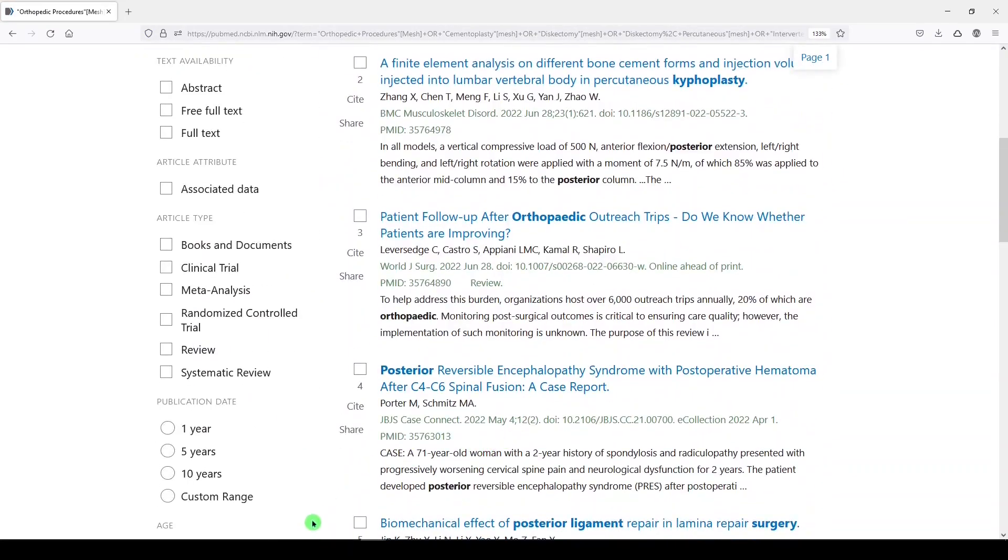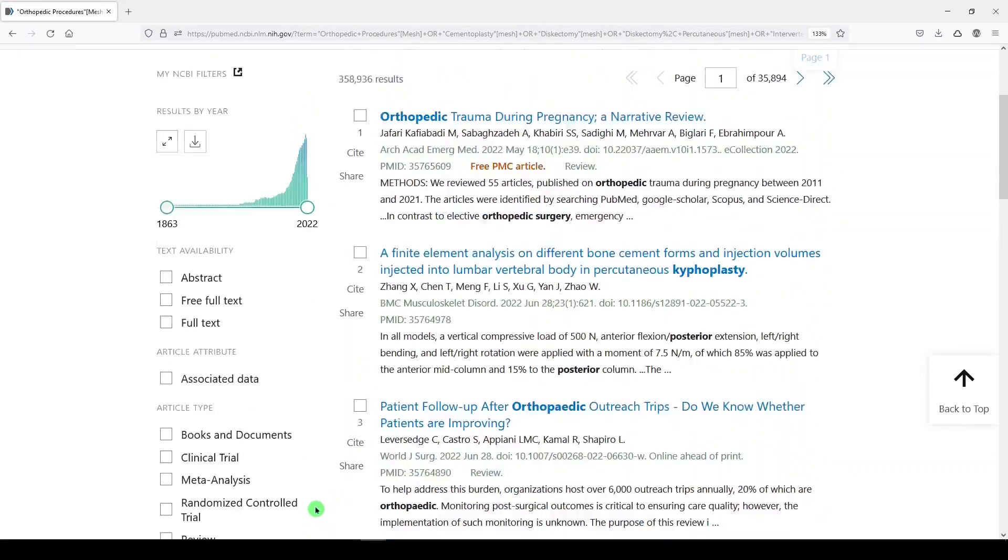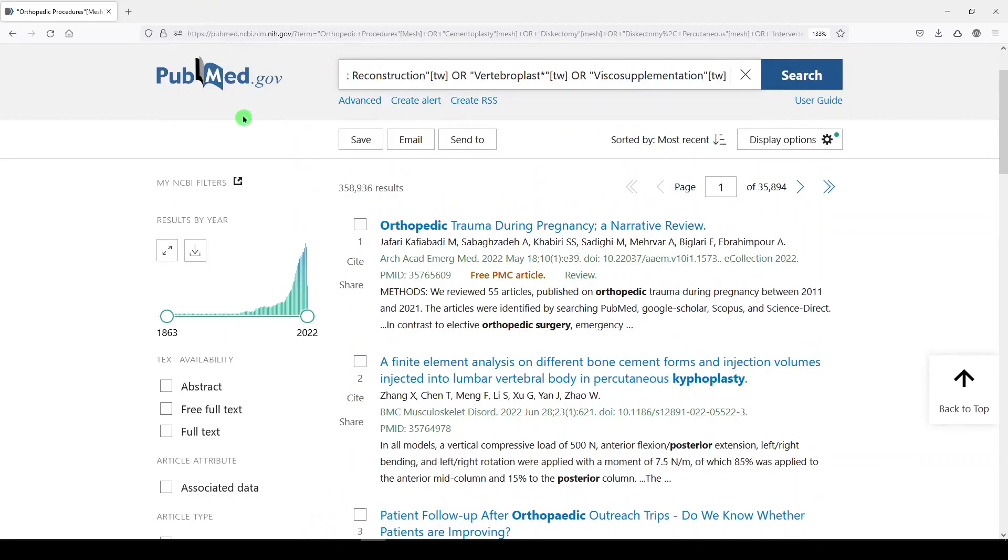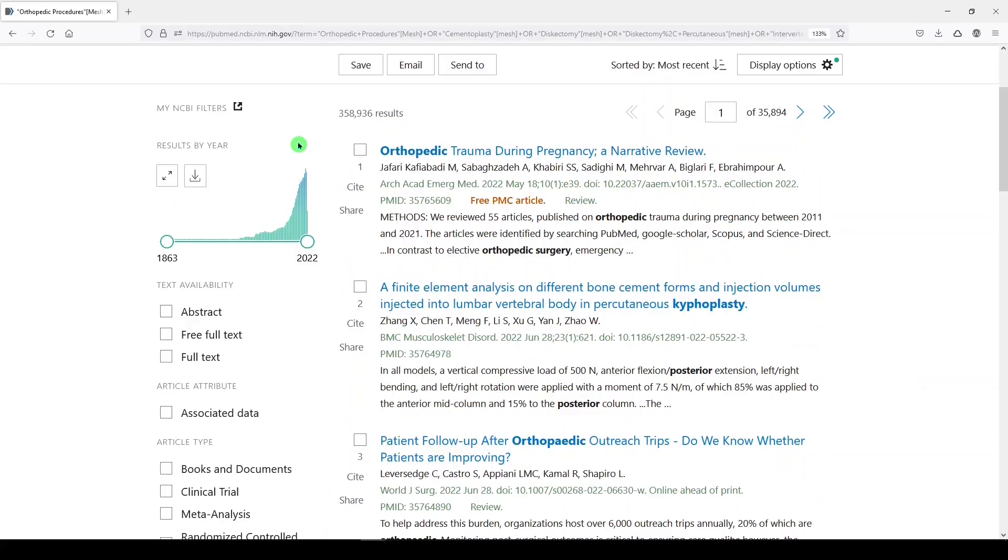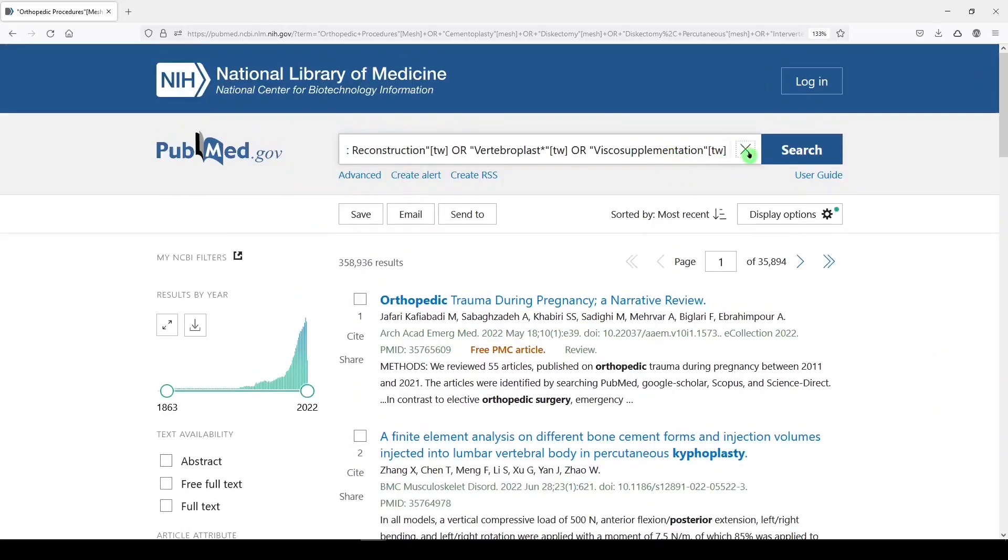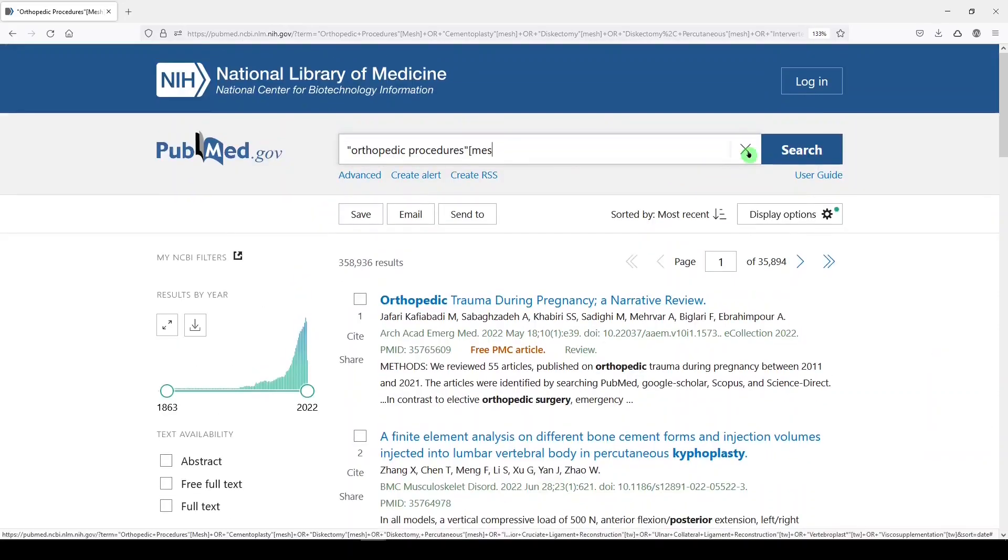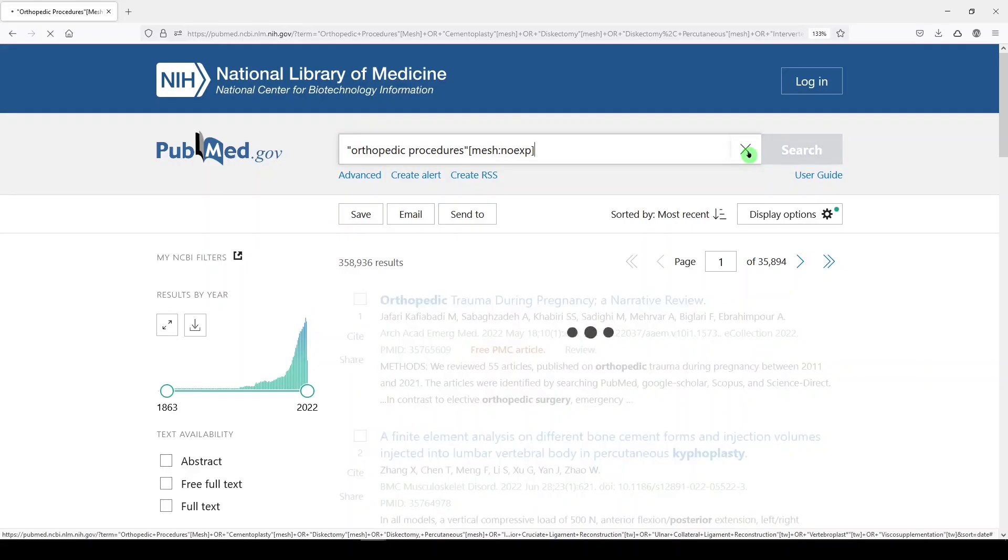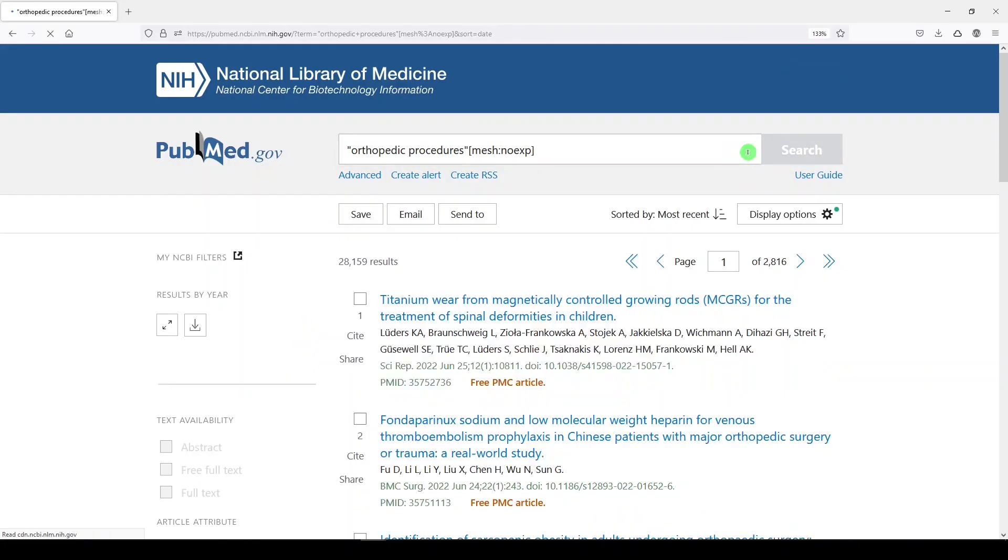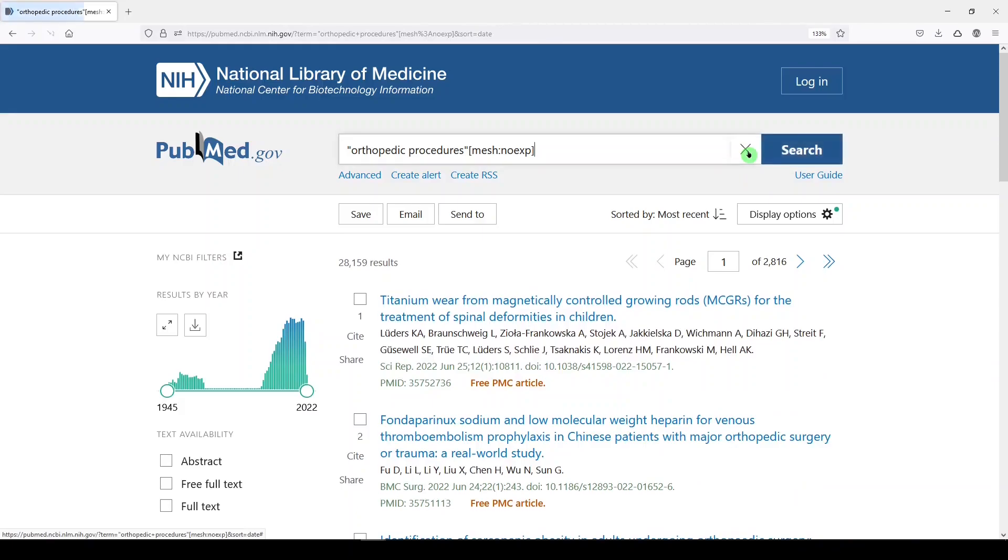So that's just a very quick overview of explode versus no explode. If we were not exploding orthopedic procedures, we would just have orthopedic procedures, no exp. MeSH colon, no exp. And we could build our search from there depending on what terms we chose to include or not include.